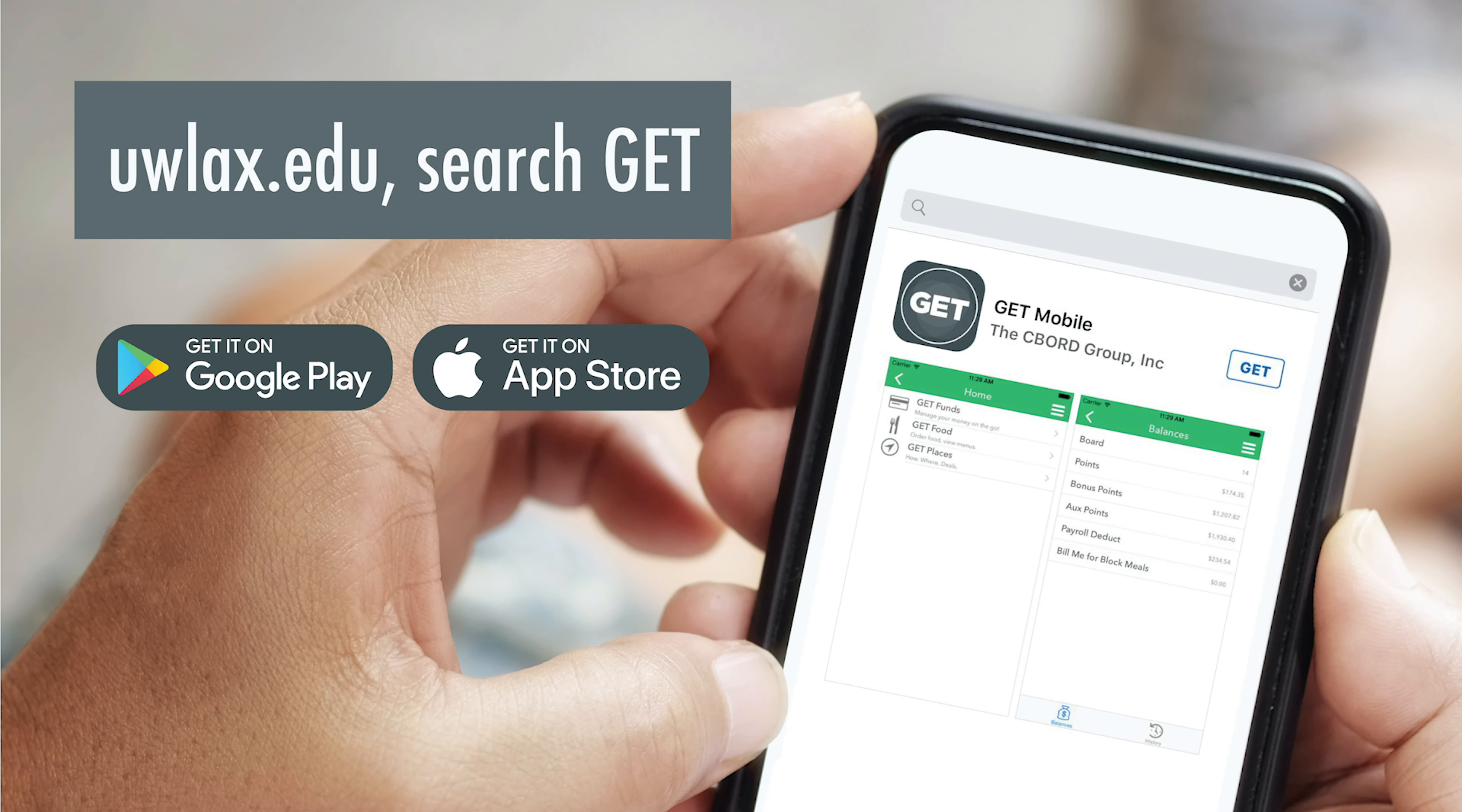For more information about Get Funds, visit our website at uwlax.edu and search Get.